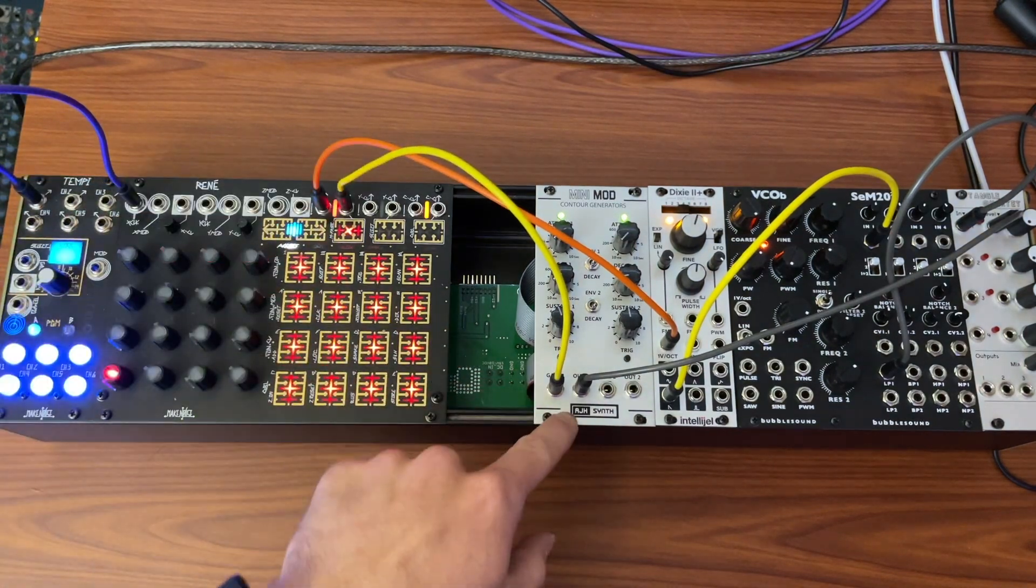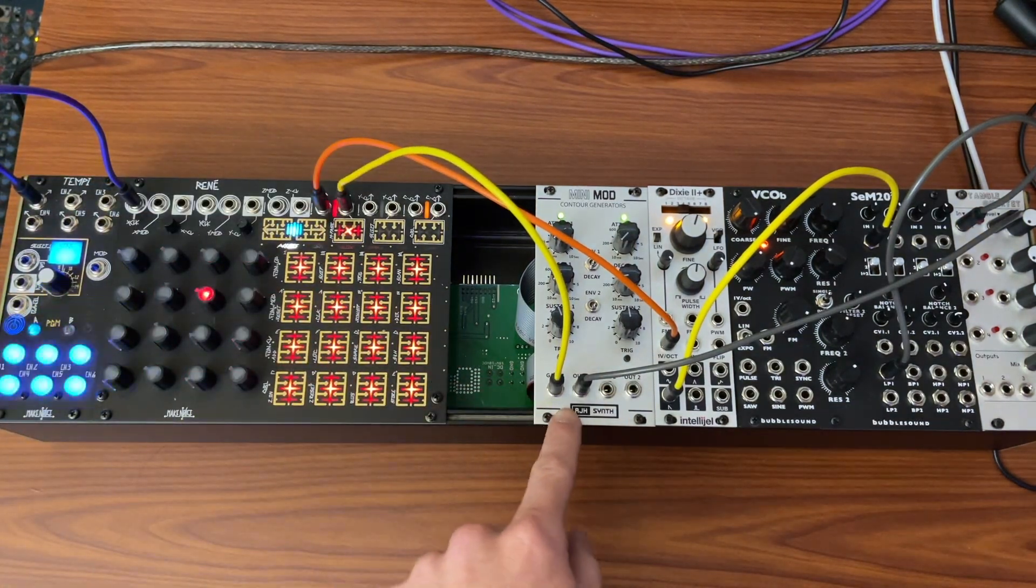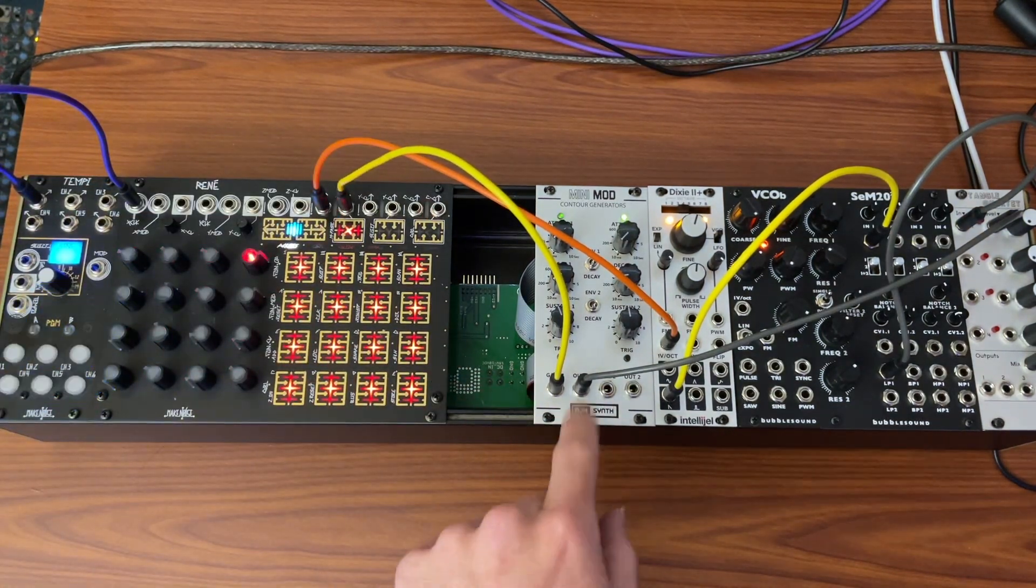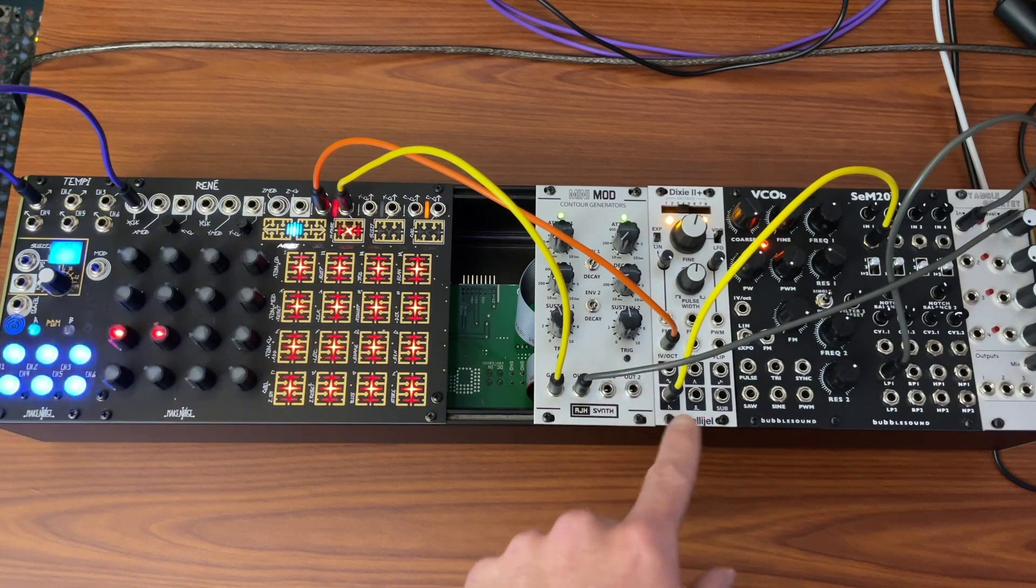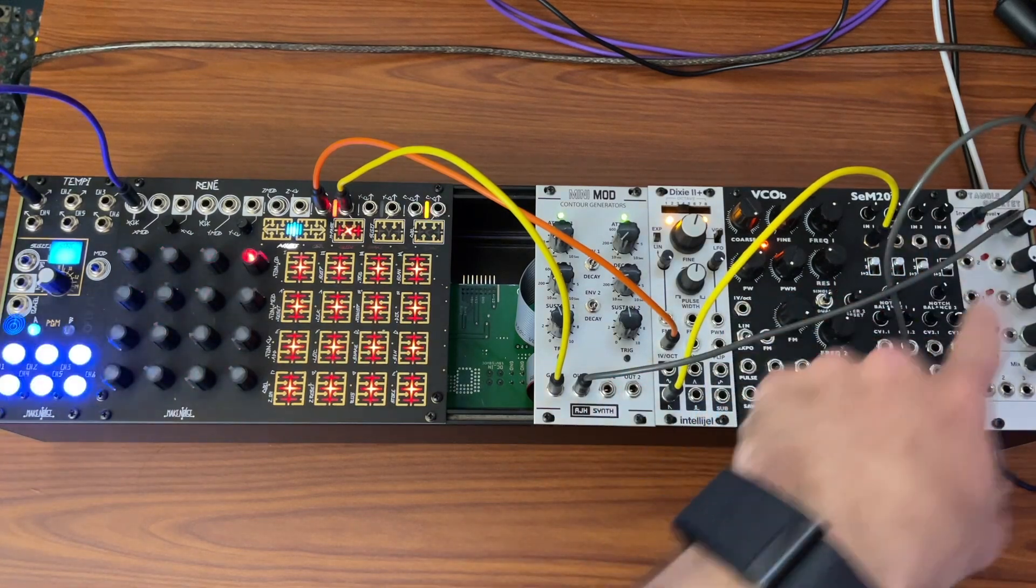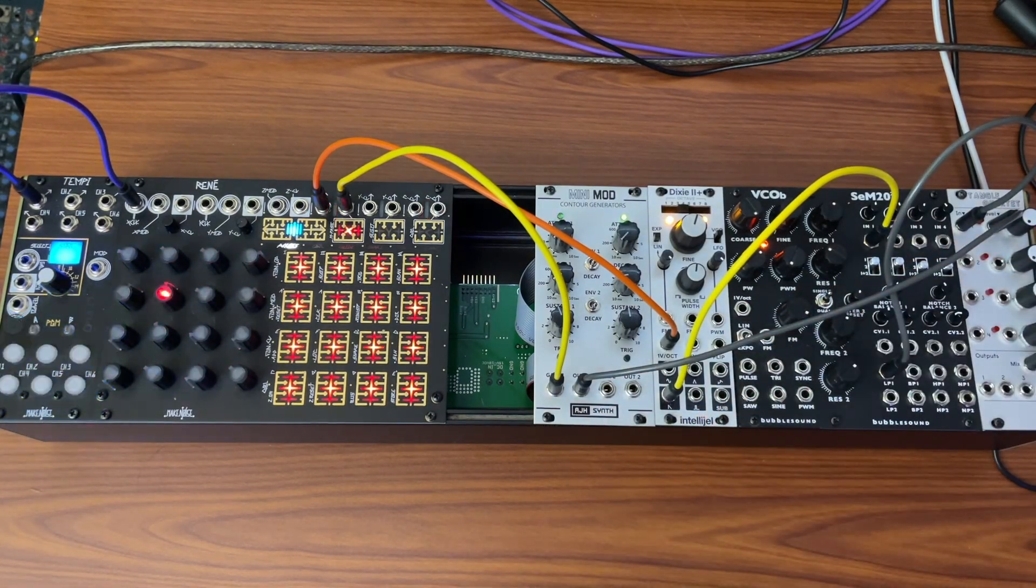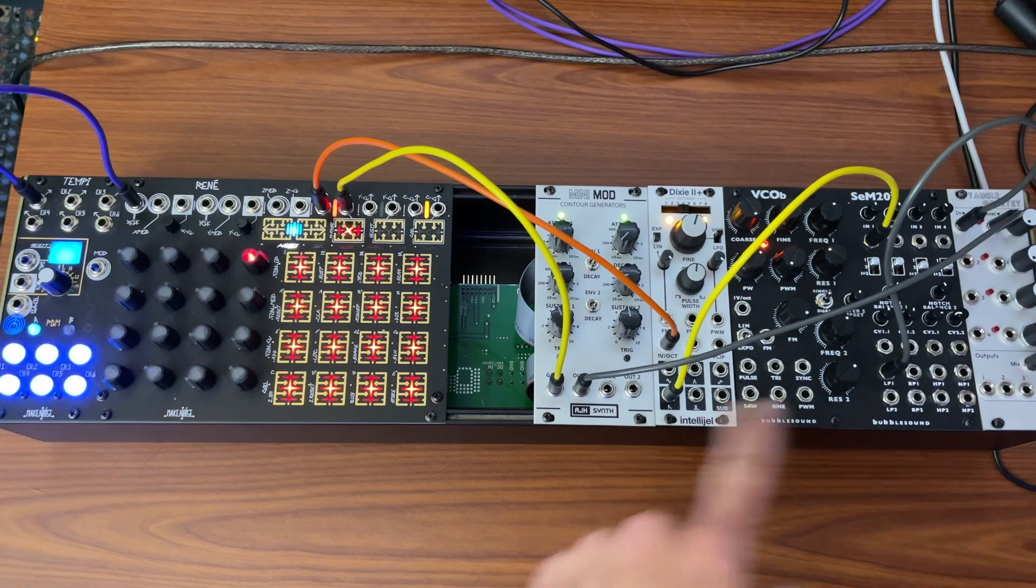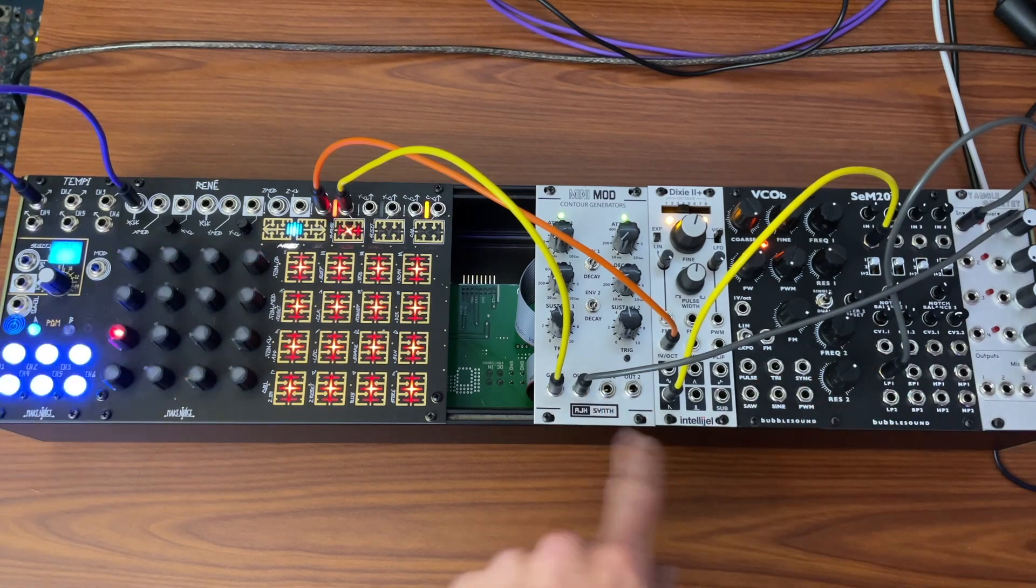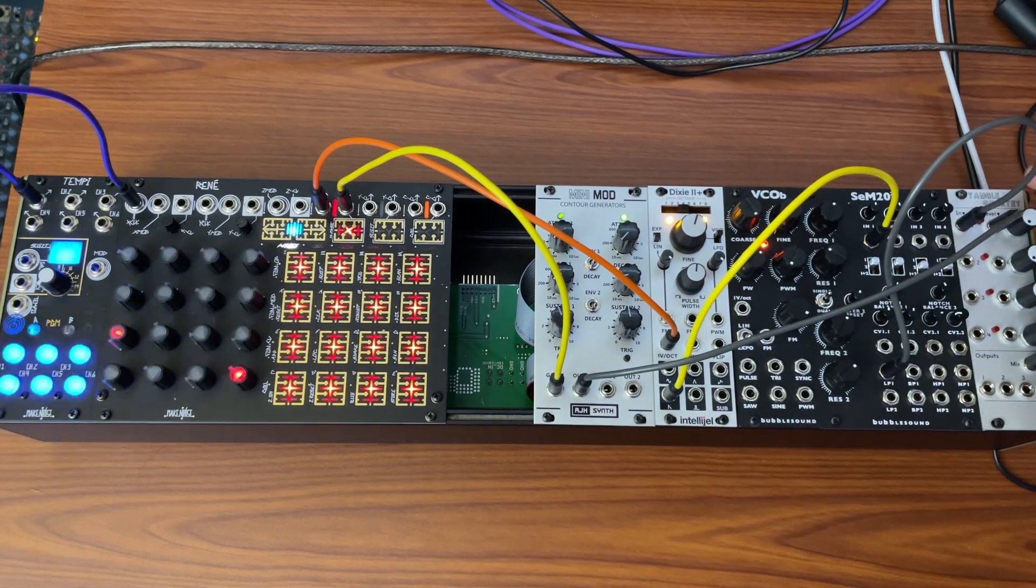I have the gate going to this function generator to give me an envelope, and then it's just sawtooth to filter, low pass to VCA, and my function generator is creating the envelope on the VCA.